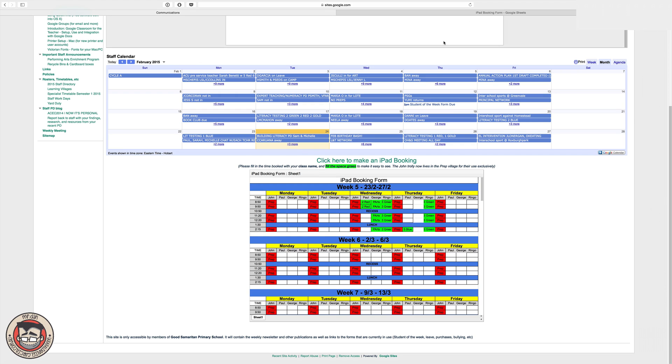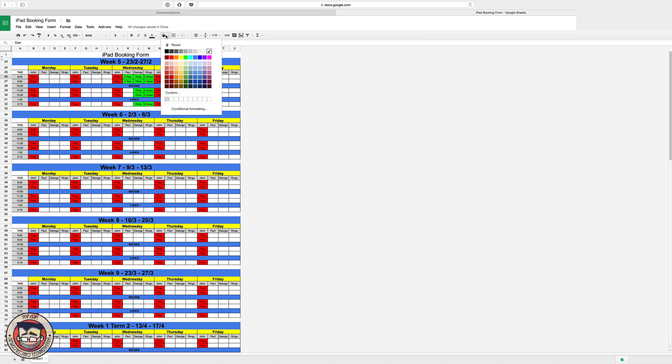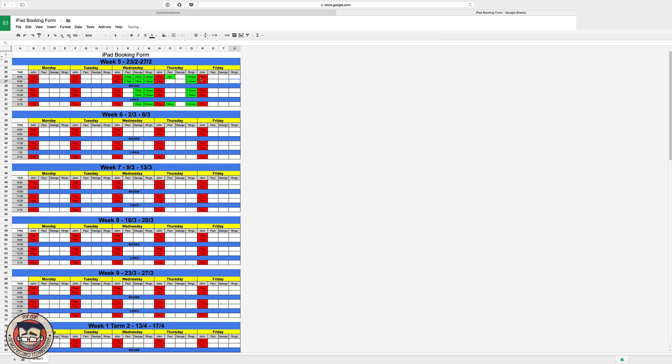So you click on there, it'll open up the booking form and then I can just say, add the class. And I'm just going to fill it in green. So I've just set that as a rule to fill it in green so it's nice and easy to see.